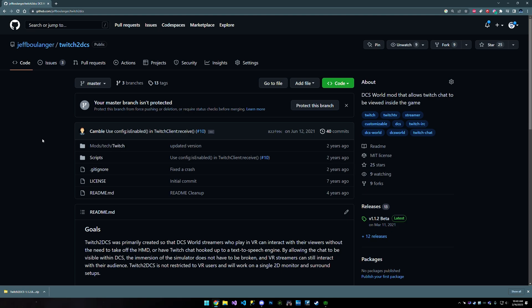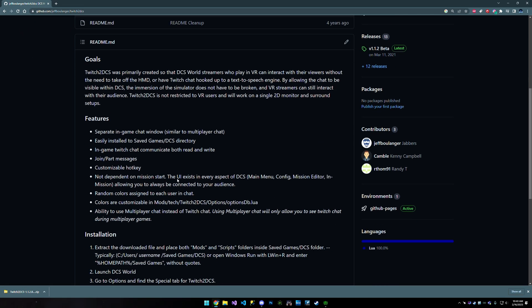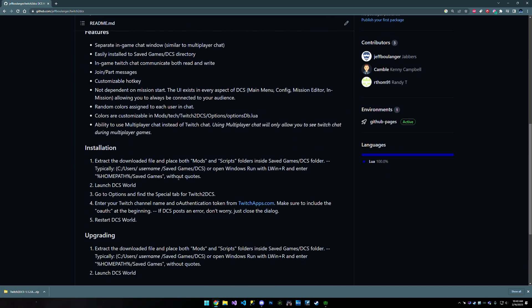So the first thing you're going to do is go to GitHub, and you're going to look for Twitch2DCS. You'll find that here. The installation is pretty easy, but we're going to go through it anyway because some people do have trouble.